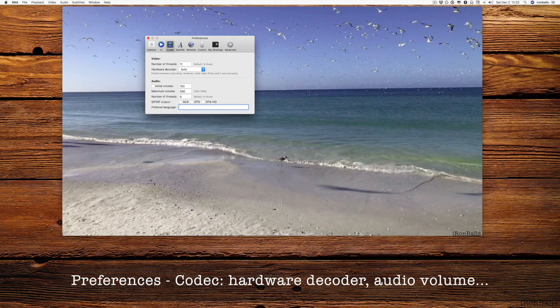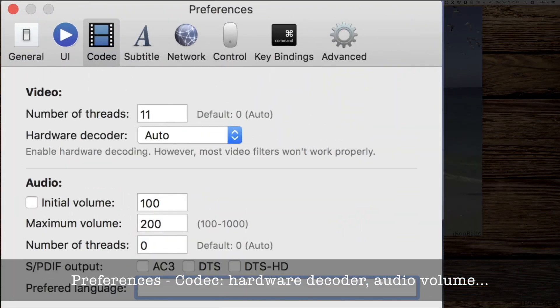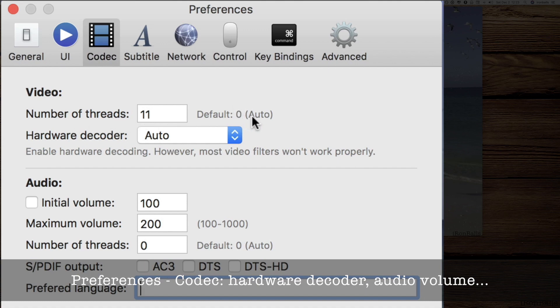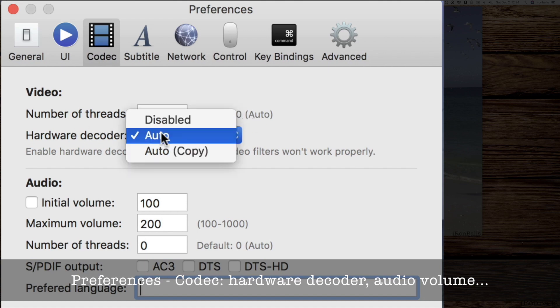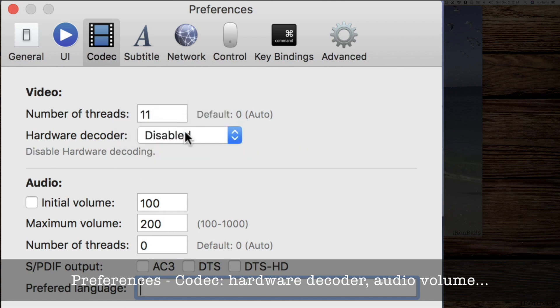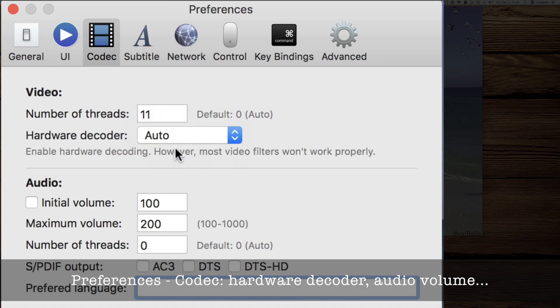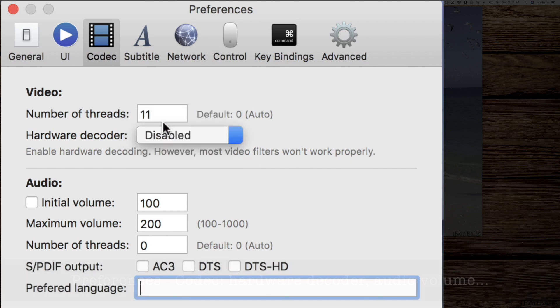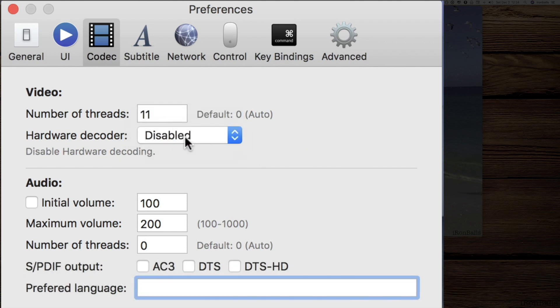And next one is preferences codec. There's a number of threads. You can change from zero to up to 11. Hardware decoder: you can disable it like now, or you can enable, but if you enable, most video filters wouldn't work properly. I keep it usually in disabled position.